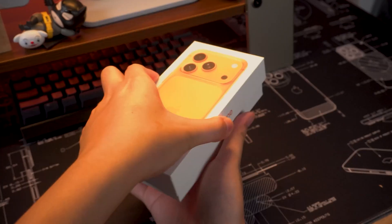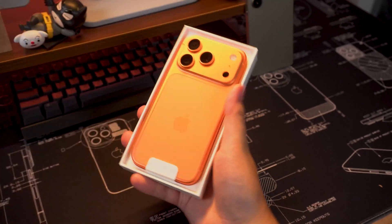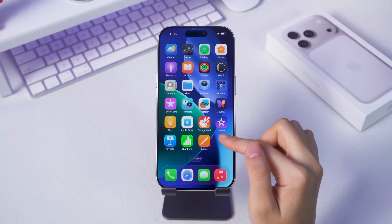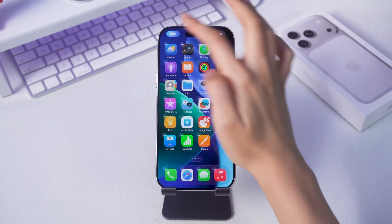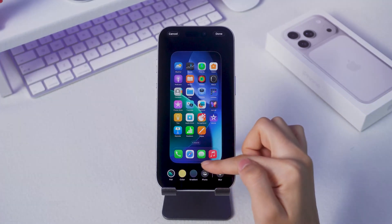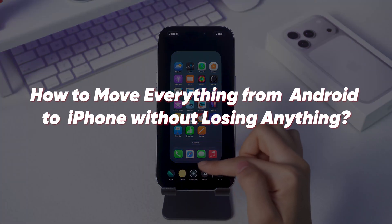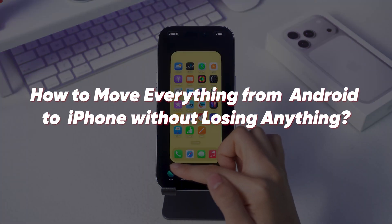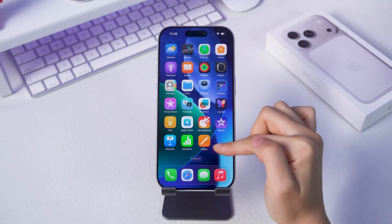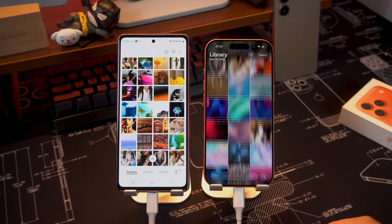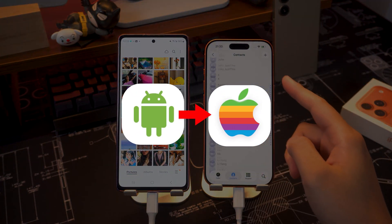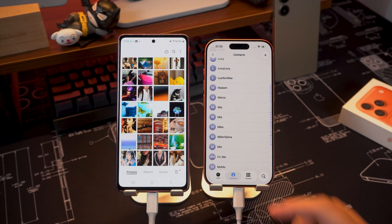Hey everyone, welcome back to the Tenorshare Channel. Maybe you upgraded to a new phone because you wanted that fresh iPhone experience, or maybe you're just loving Apple's liquid glass design. But here's the big question: how do you move everything from your old Android to your new iPhone without losing anything? Don't worry, I've got you covered. In this video, I'm going to show you two super simple ways to transfer your data from Android to iPhone. Let's dive right in.